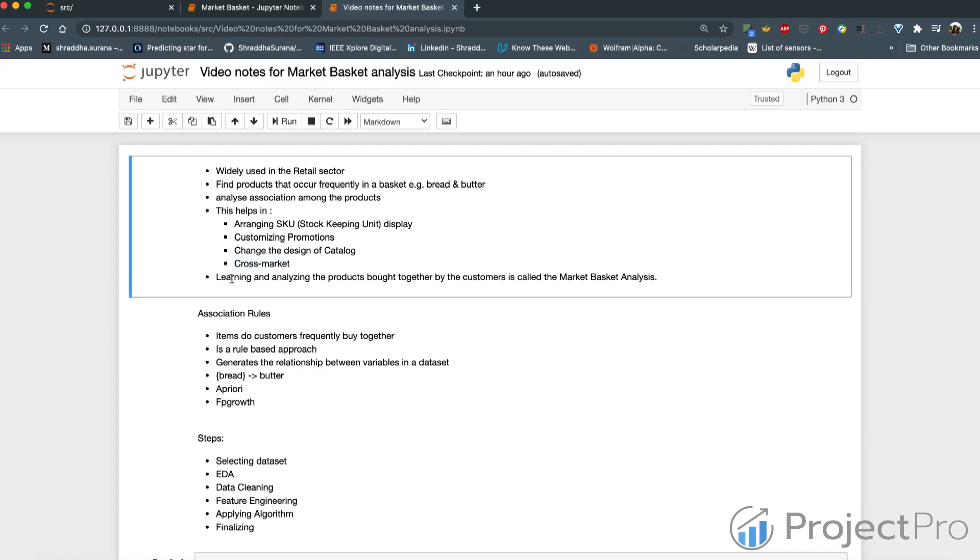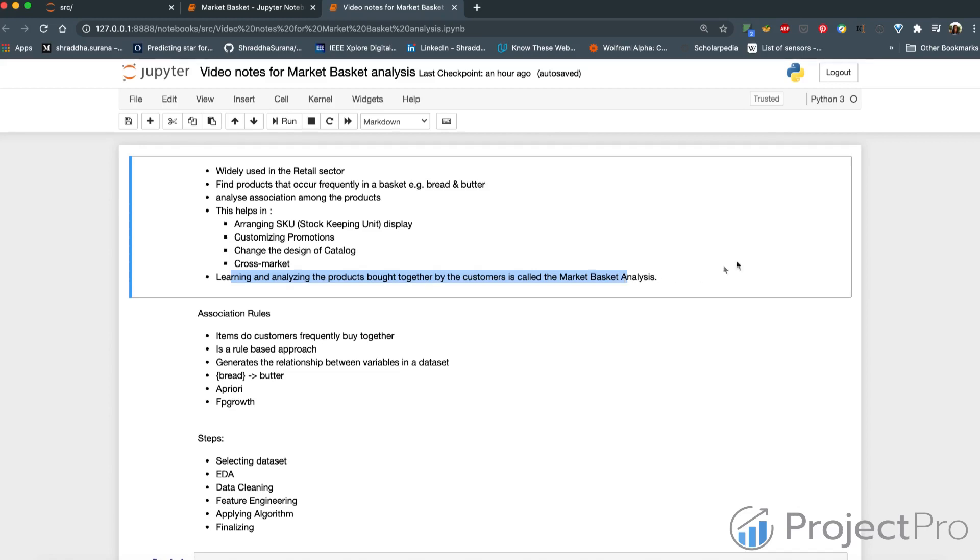Learning and analyzing the products bought together by the customers is called market basket analysis. Retail stores have huge number of transactions. These transactions can be analyzed using market basket analysis to find meaningful patterns, which can be used and can be leveraged in store layouts as well.